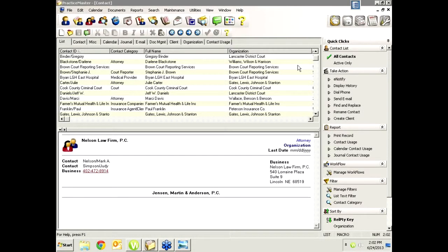Good afternoon, everyone. My name is Paul and I am a nerd. This is the June 2013 virtual user group meeting for PracticeMaster users, and it is the first virtual user group meeting specifically for PracticeMaster users.